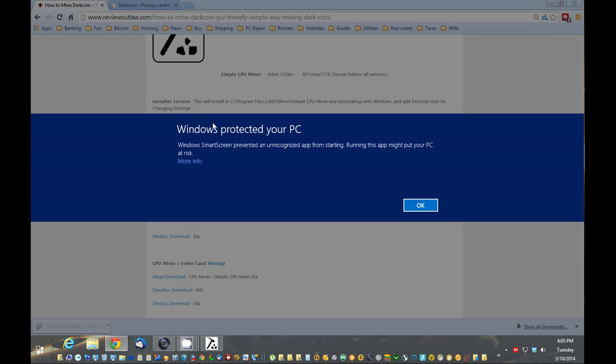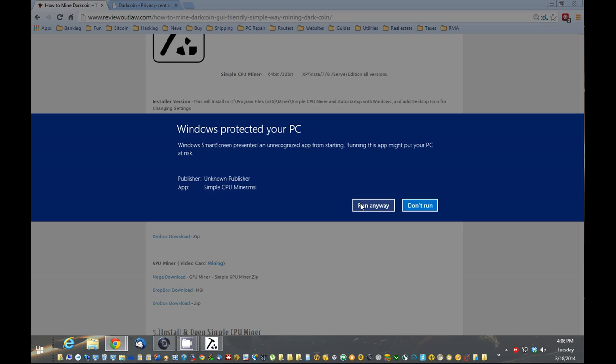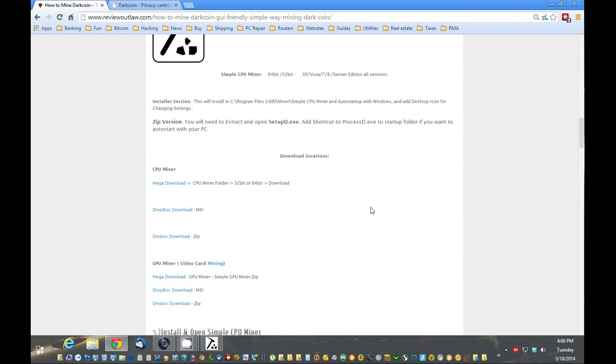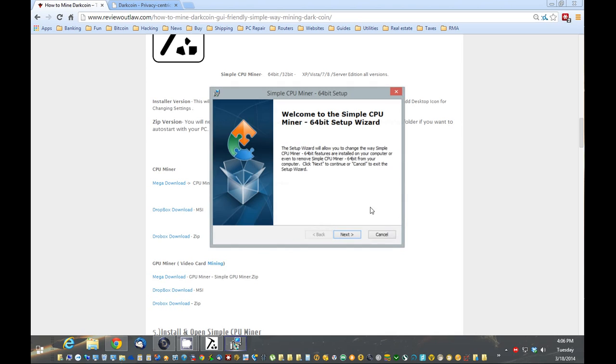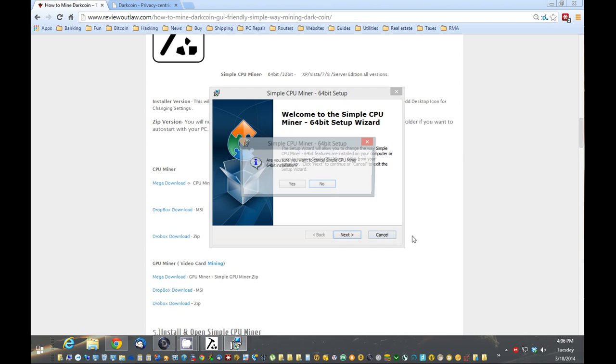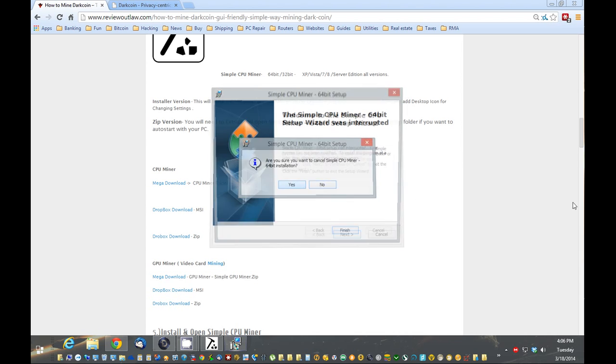So on this, we're going to click more info and run anyway. What that is saying is it's not a program that's run a lot, so Windows doesn't know what it is. So we're going to hit run anyway. And now you want to just go through and hit next, next, next, and install the software. I've already installed it, so I'm just going to cancel that.